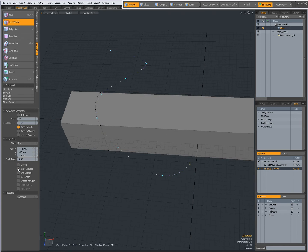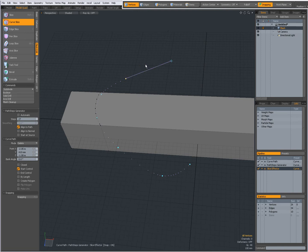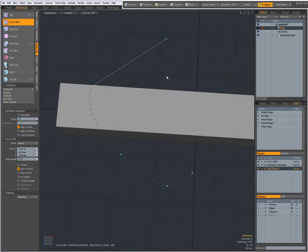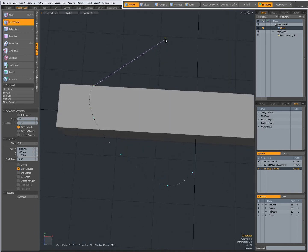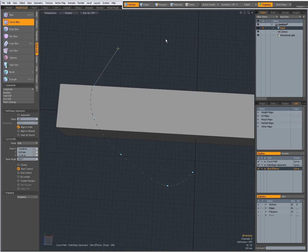I can give it a start control. I can add, edit and delete knots. For instance, deleting that one will make the previous one the start control. Deleting that one will make that the start control. Now when I edit, then I can adjust the curve. You see the cuts being changed.